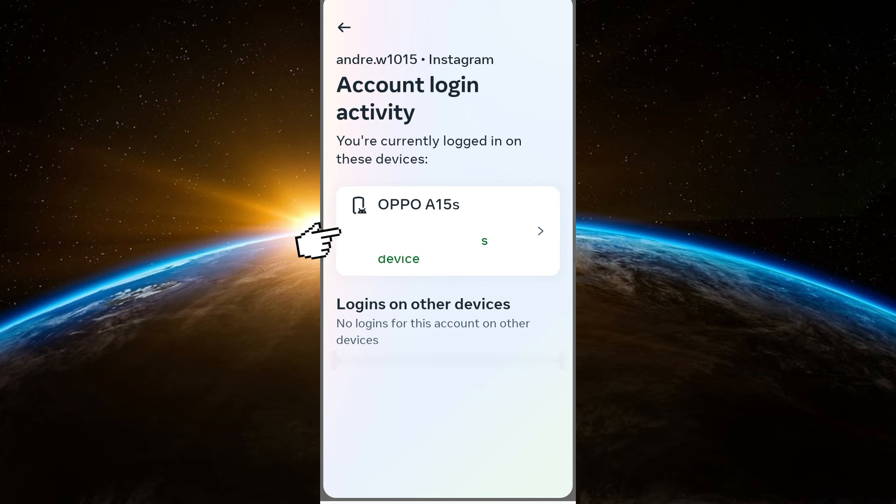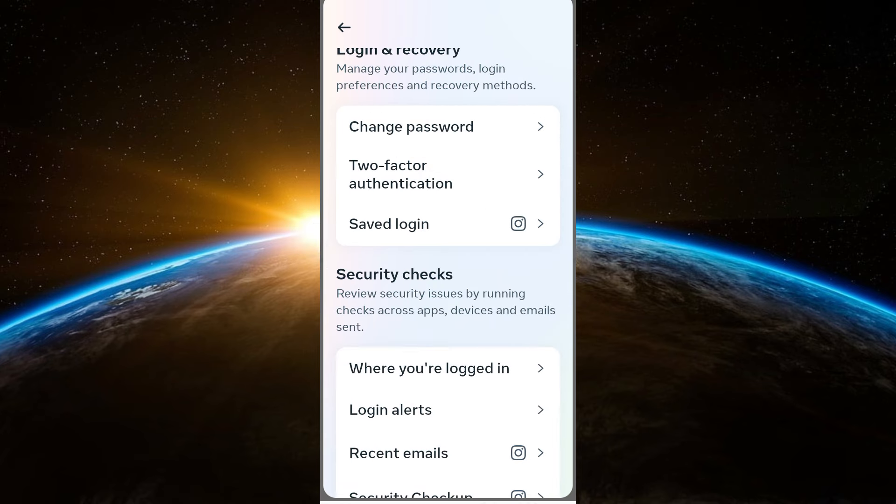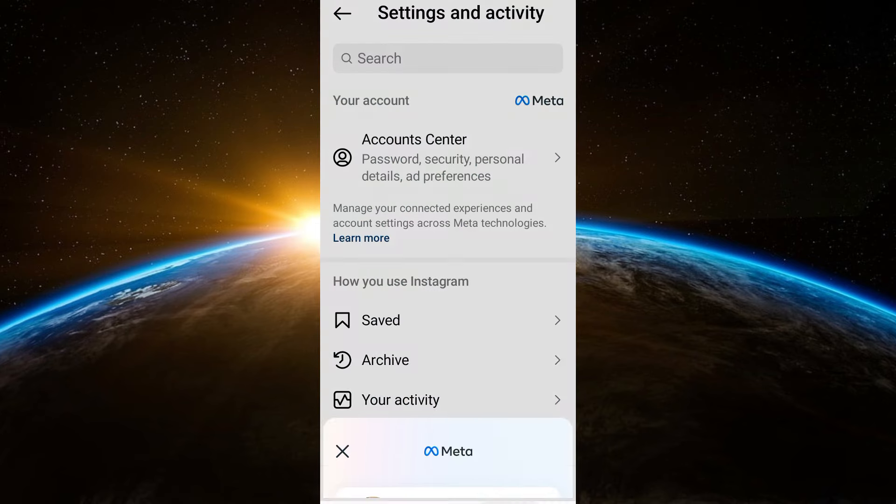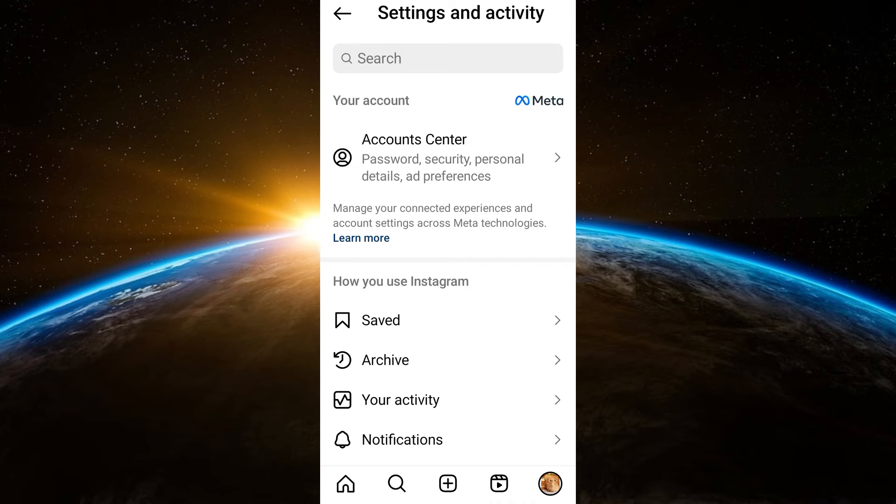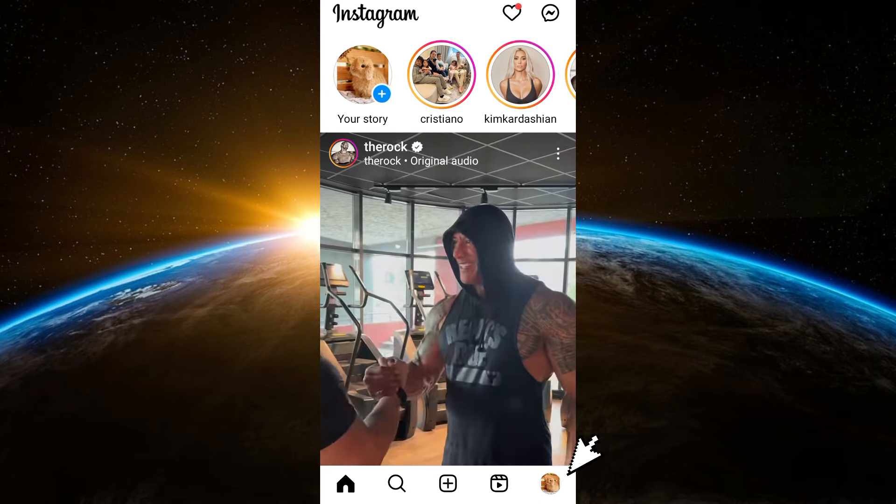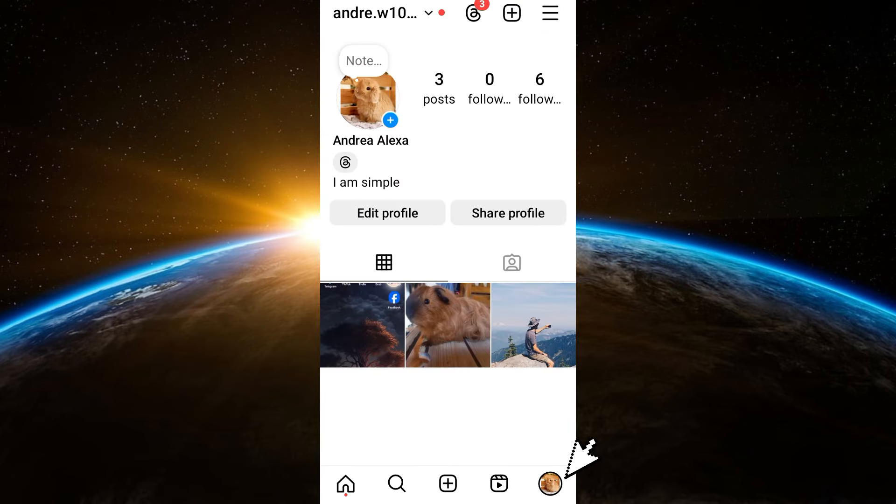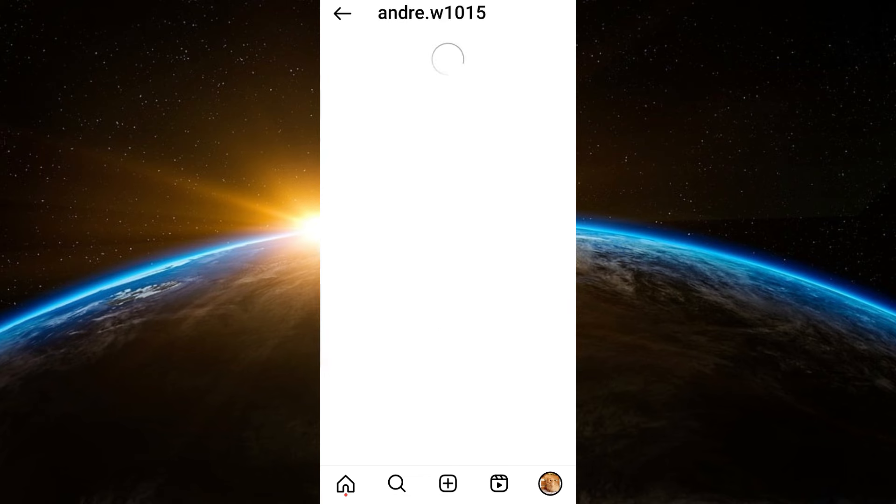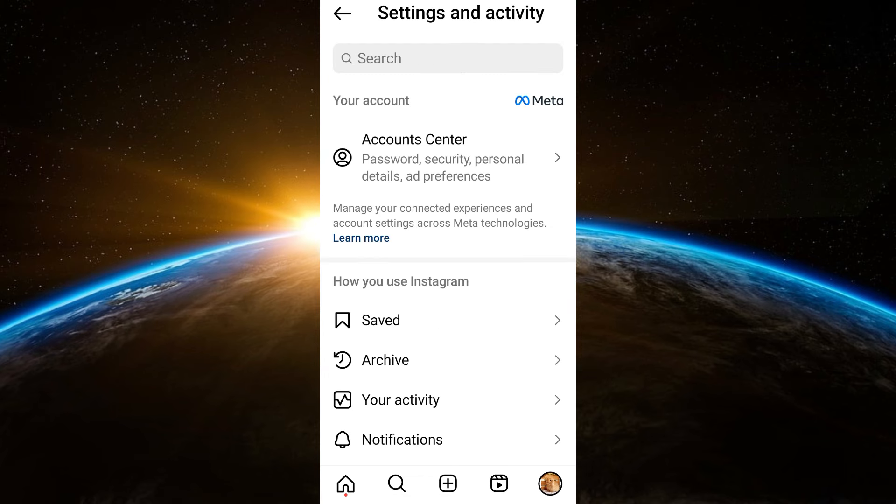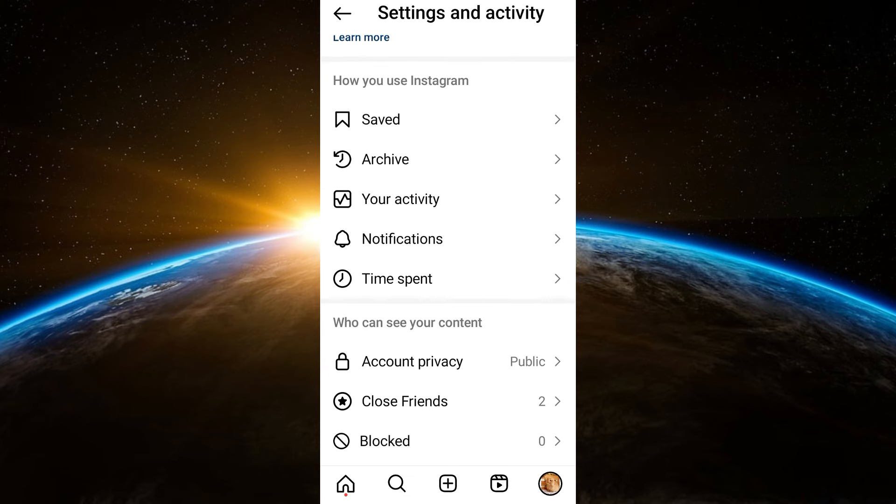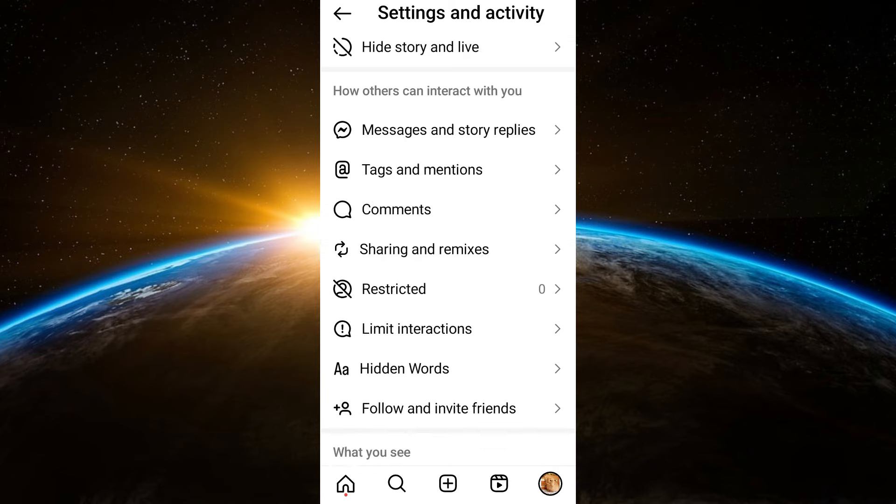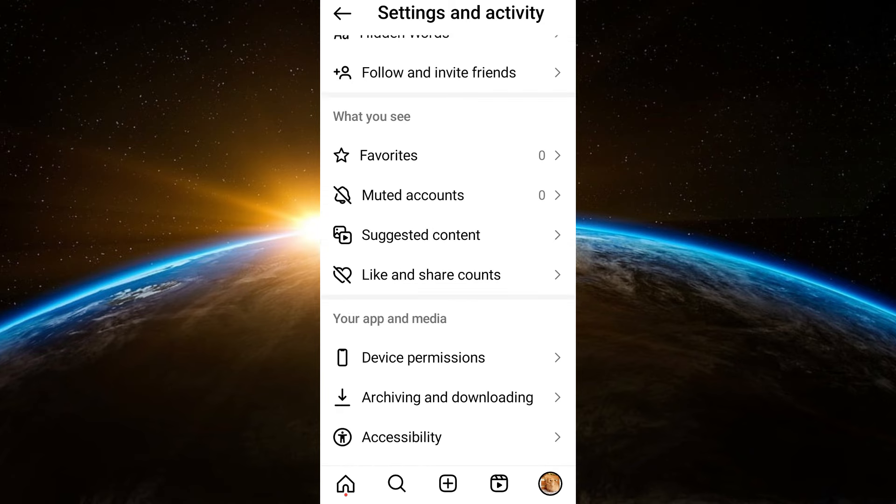Now to simply change this one, what you're going to do is go back to your Instagram. Tap your profile again and then click the three lines. Now you have to scroll down and then you should look for Account Types and Tools.